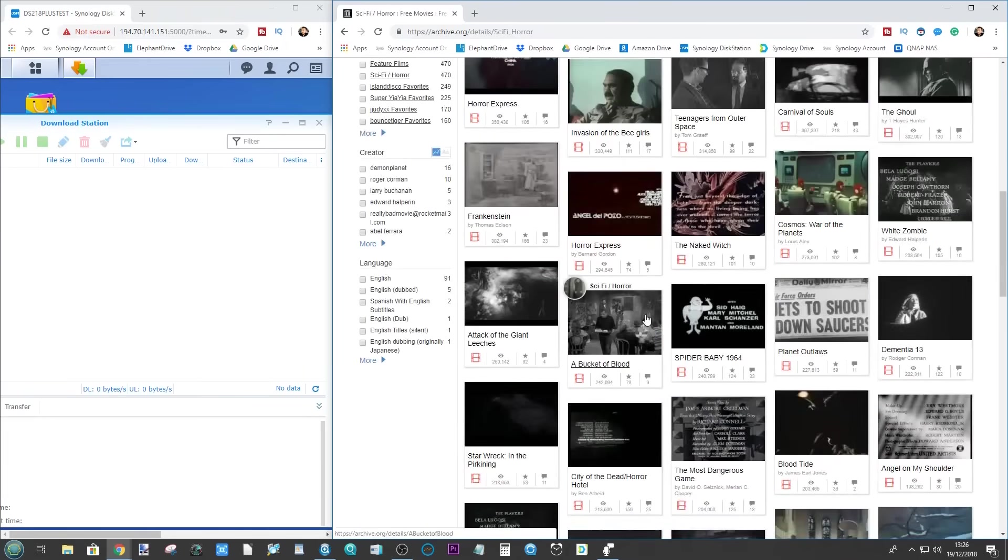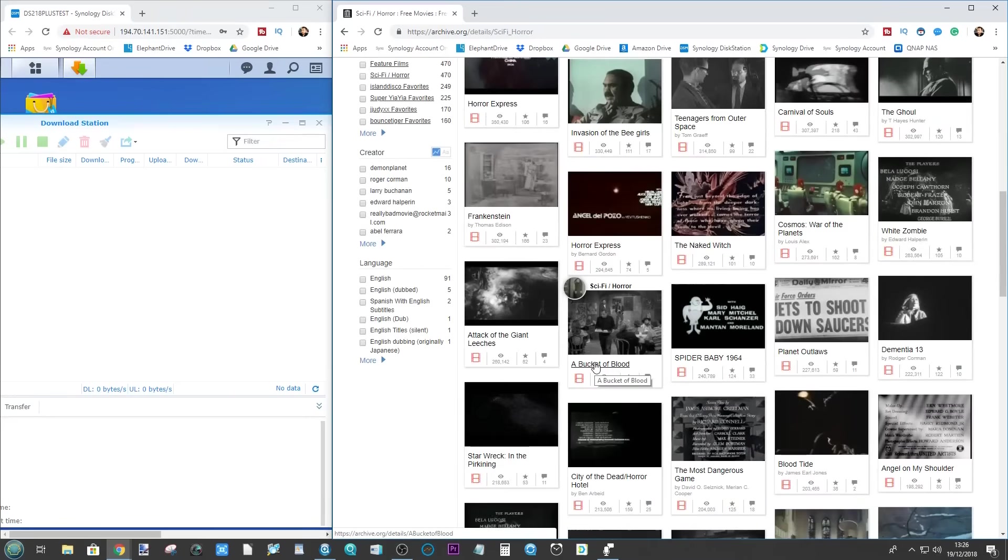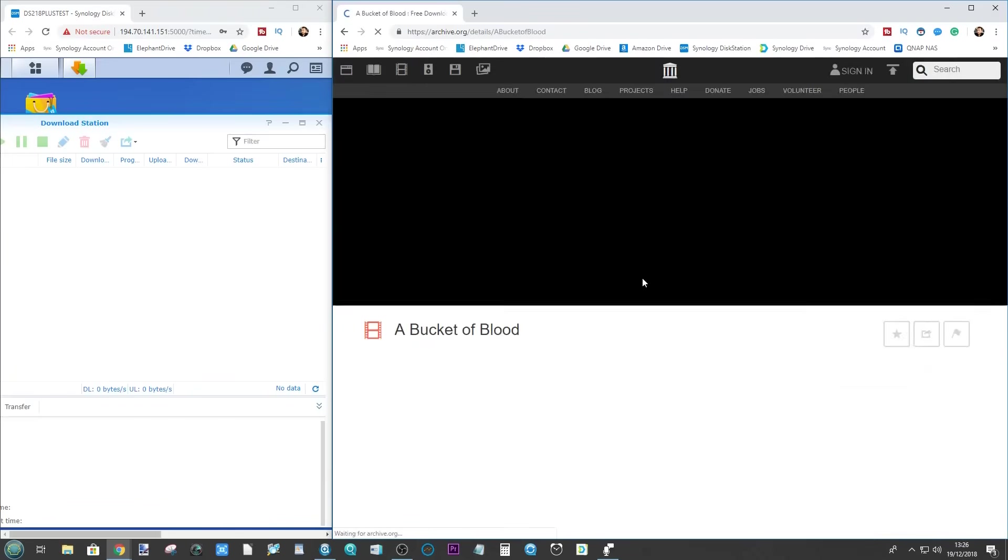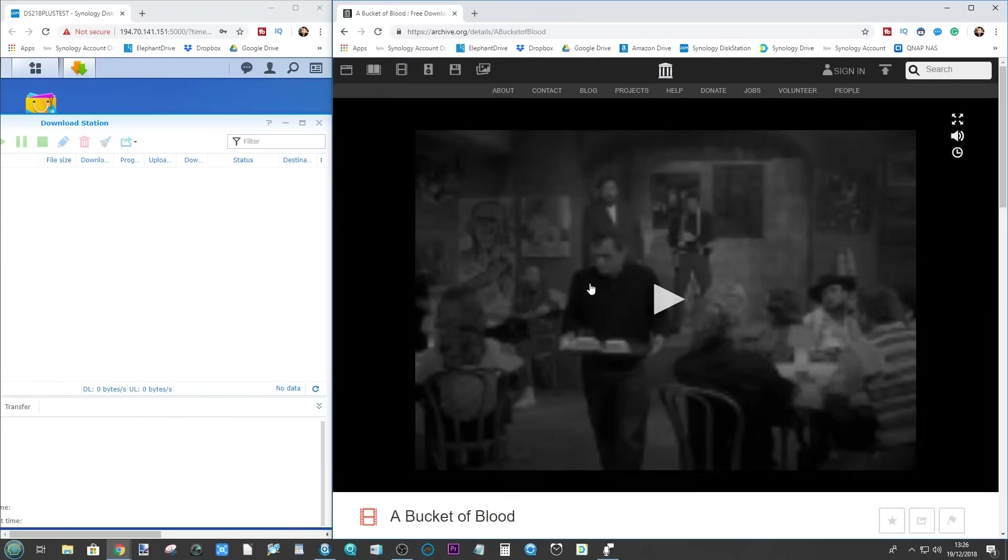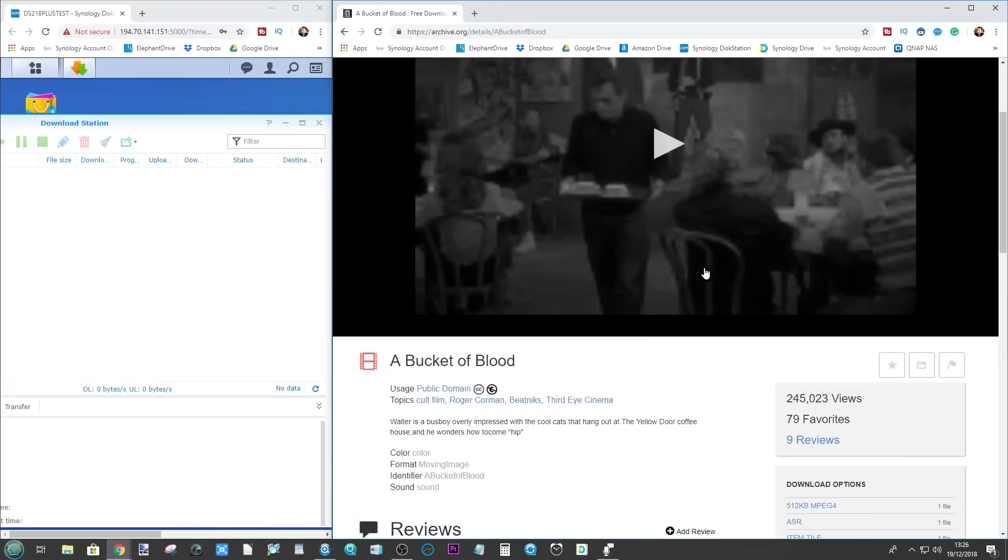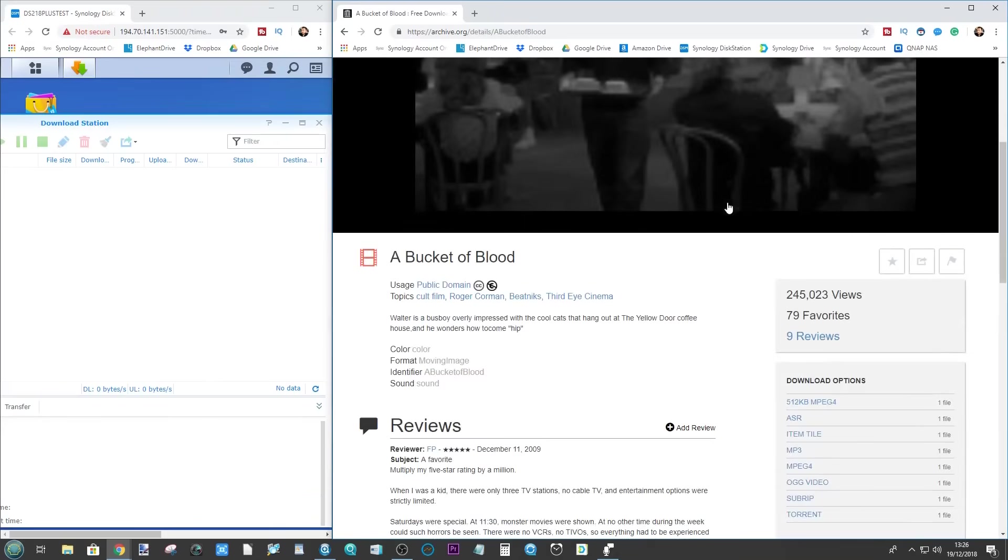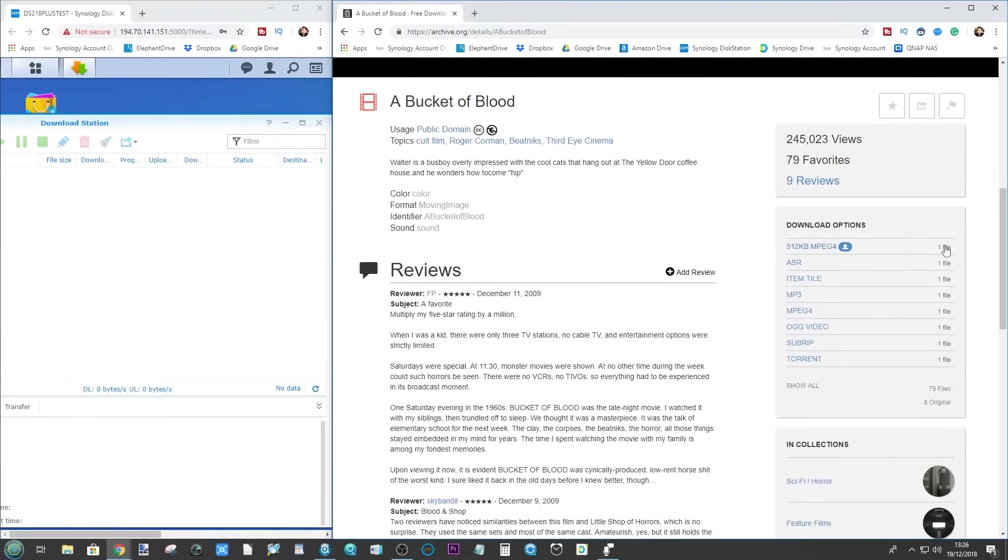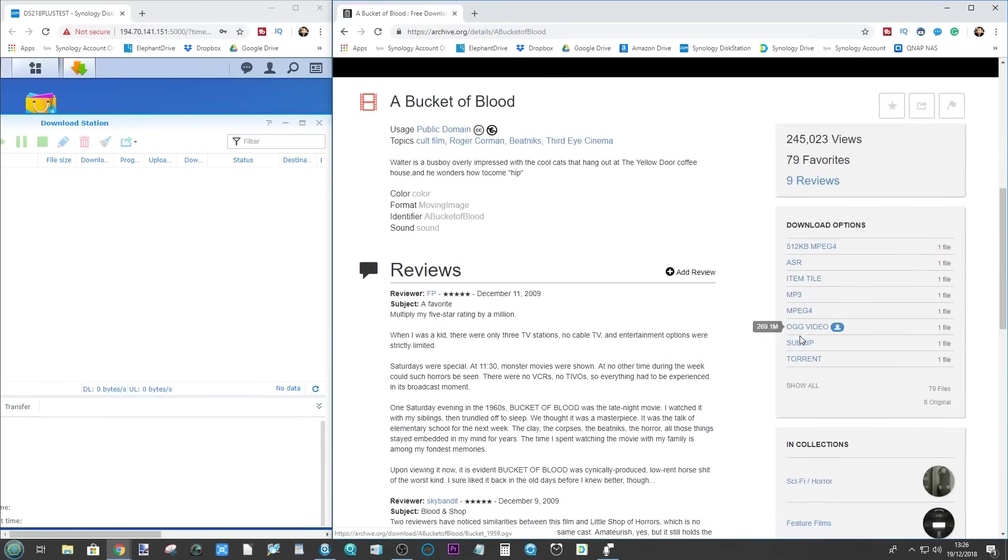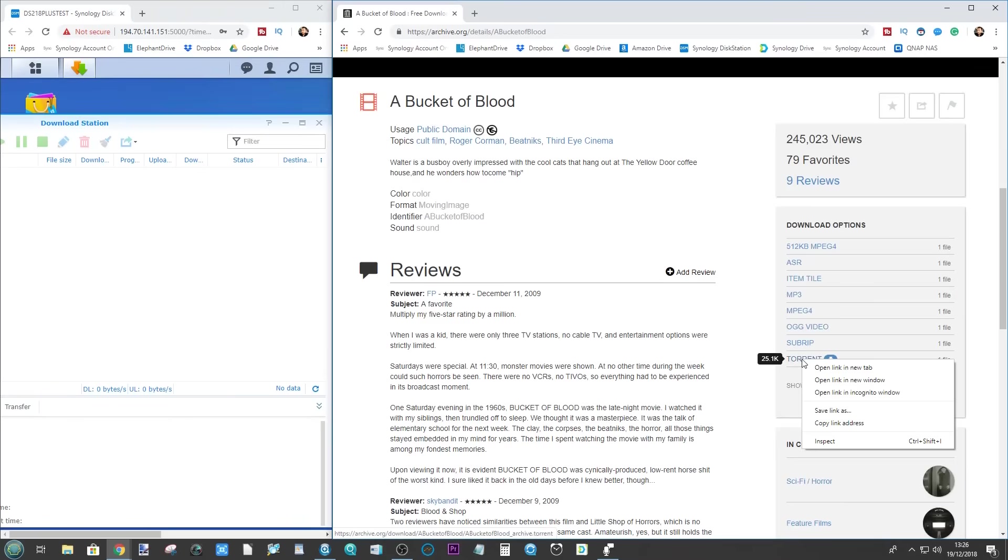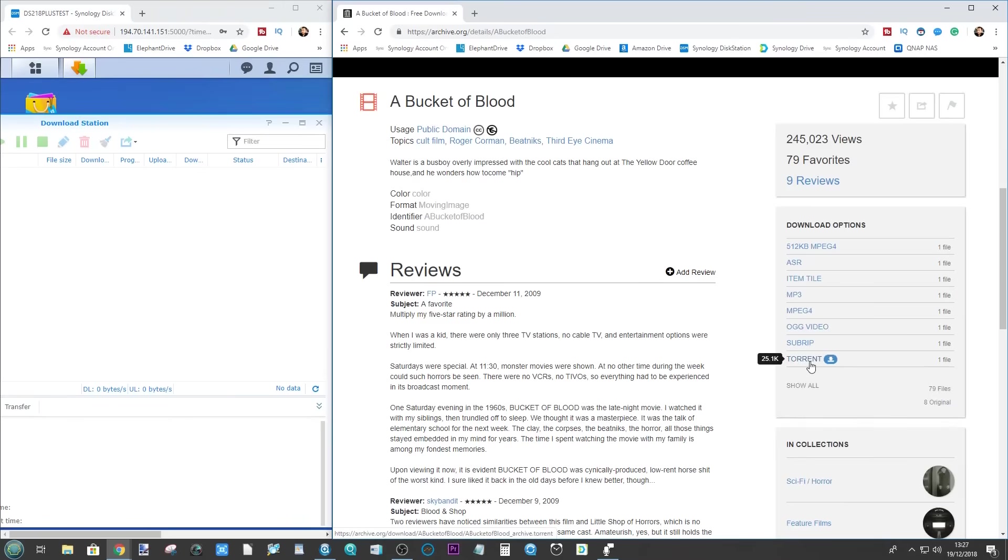Let's have a look at A Bucket of Blood. I don't know what this is. It's a sci-fi horror film. We can stream it if we so choose, but if we want to have our own copy of this, what we need to do is scroll on down here on the right hand side where you've got download options. You have all these different kinds of files. If you just want the audio it's there, and if you want to download this torrent or indeed any torrent, what you need to do is right click and copy that link address. That will give you either a link to the torrent file or the actual information in that torrent package.